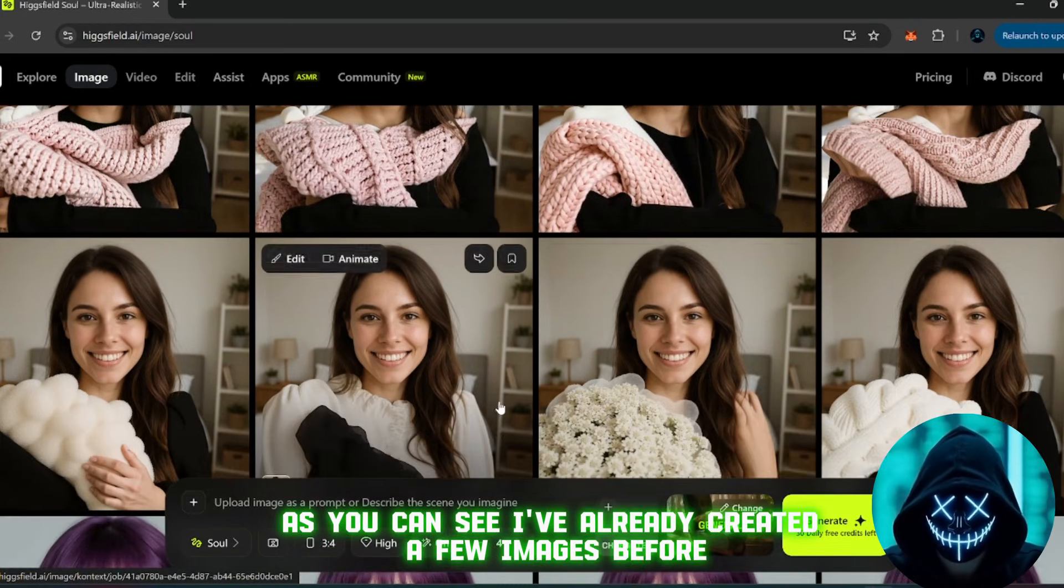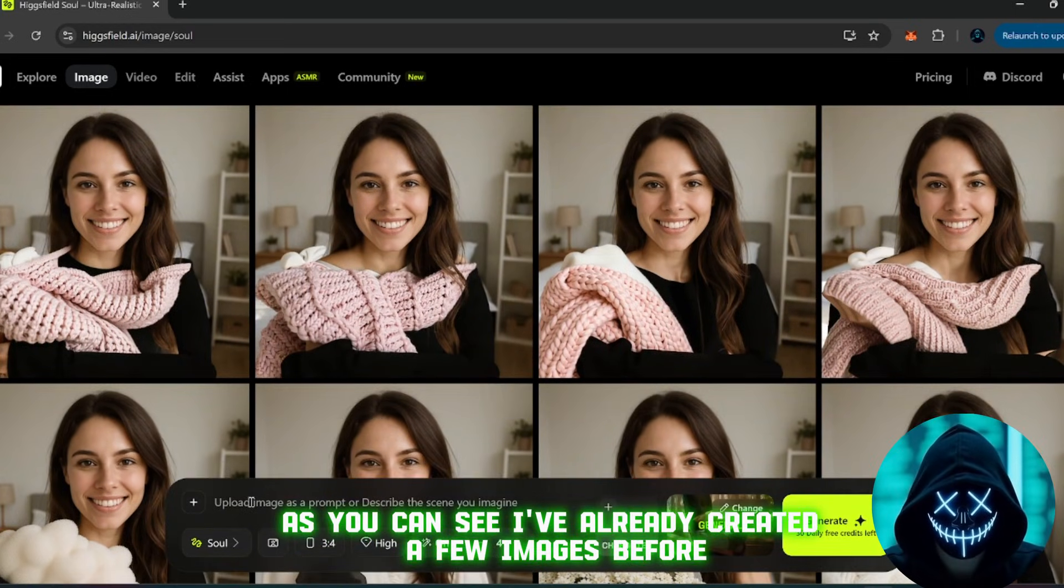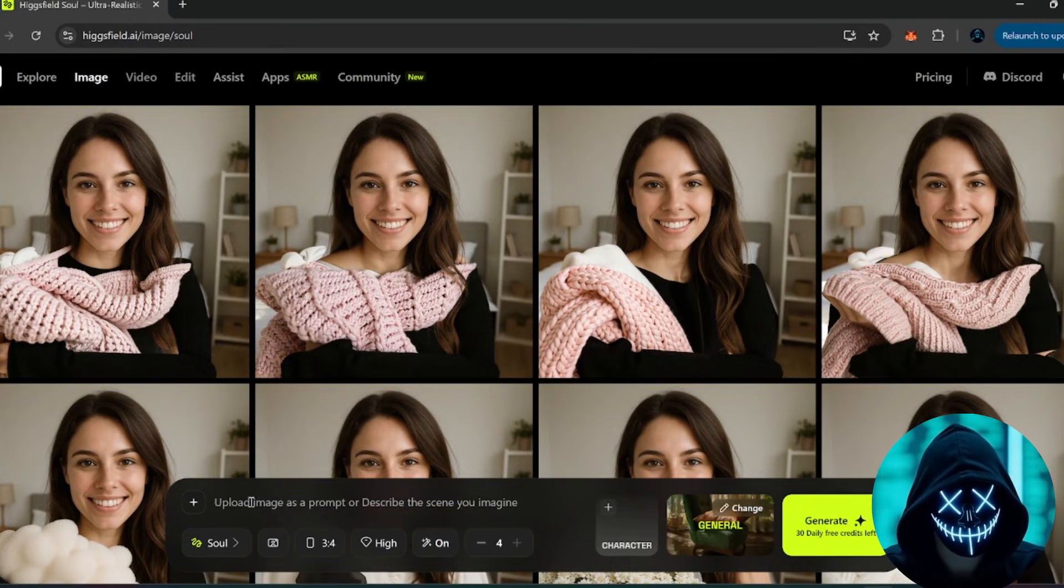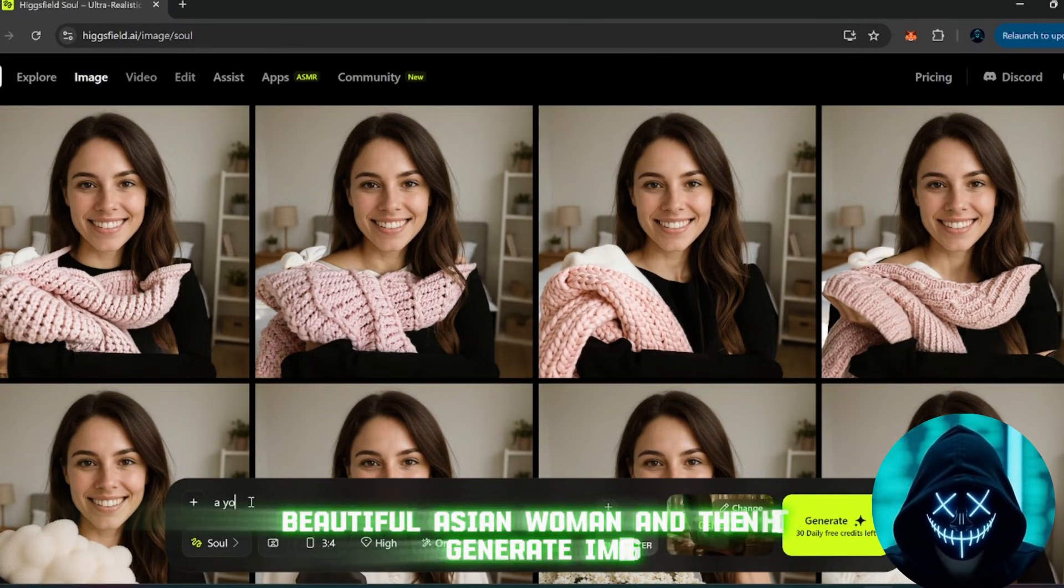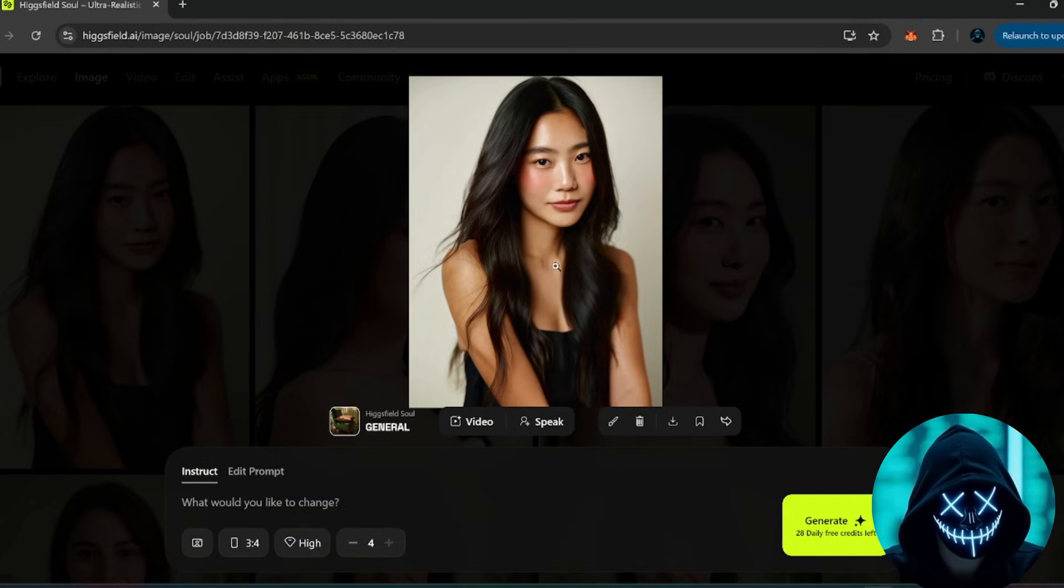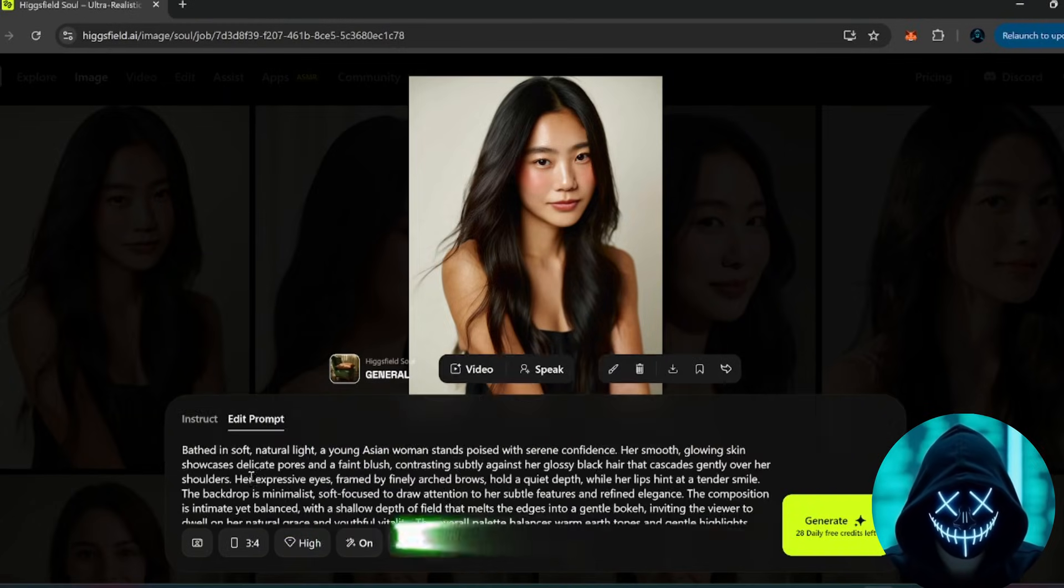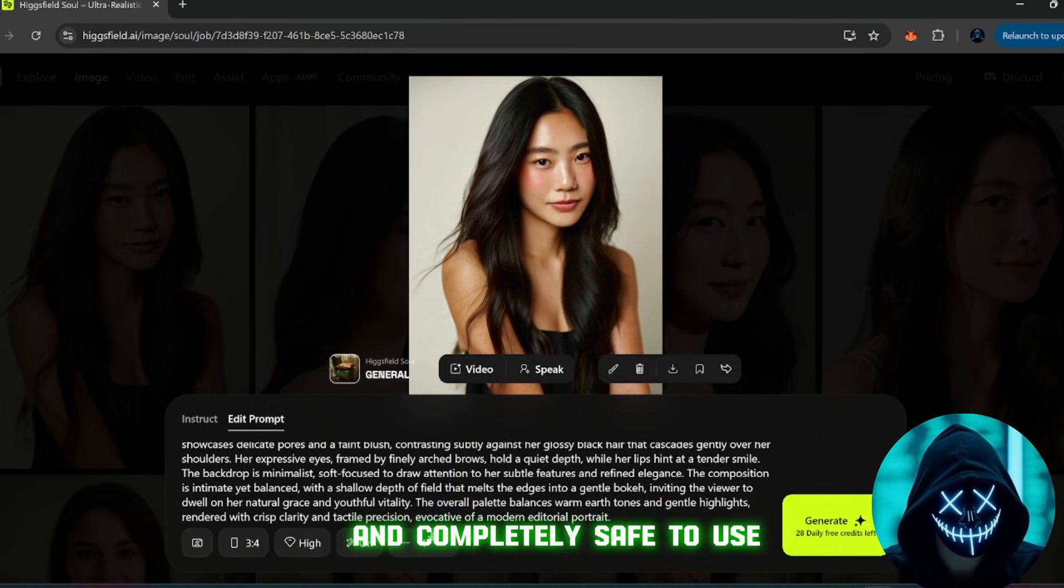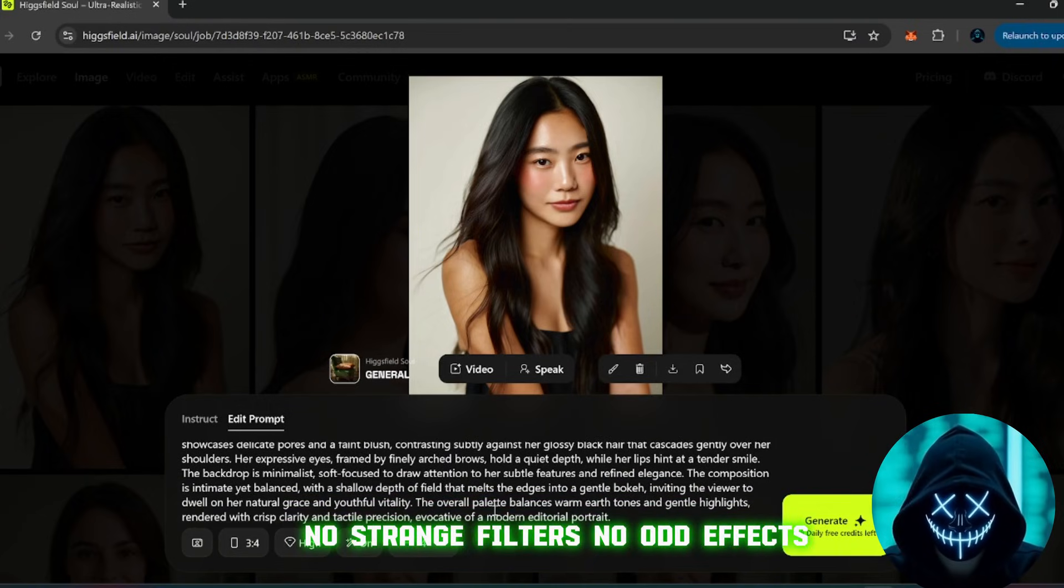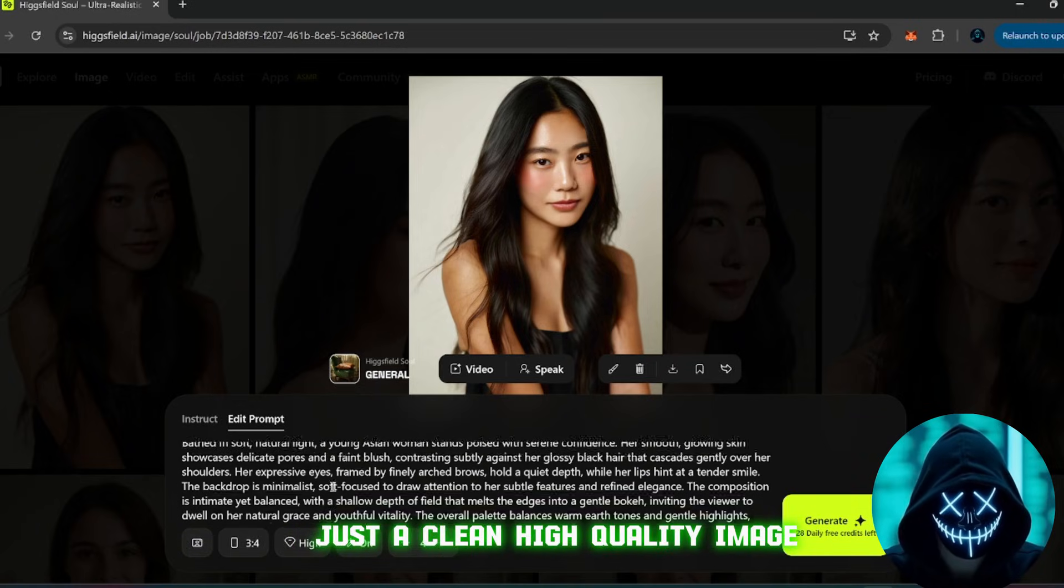Let me show you how it works. As you can see, I've already created a few images before, but let's make a new one together. I'll type something like, a young, beautiful Asian woman, and then hit generate image. And there it is. It generates instantly, and take a look at that result. It's clear, detailed, and completely safe to use. No strange filters, no odd effects, just a clean, high quality image.